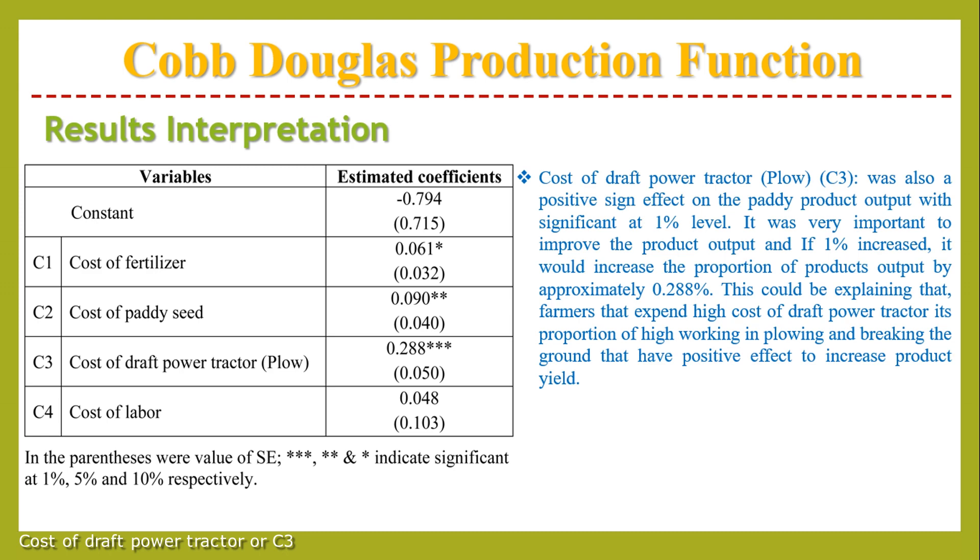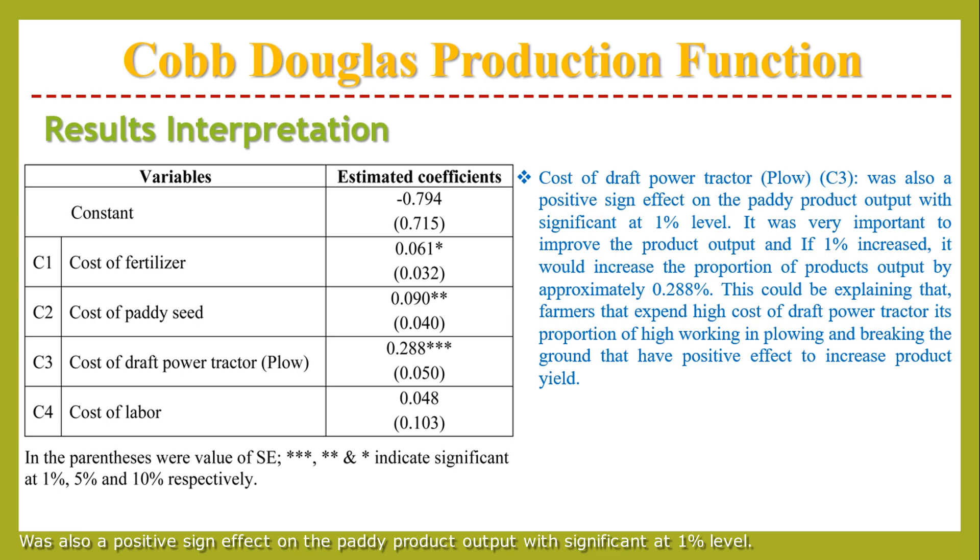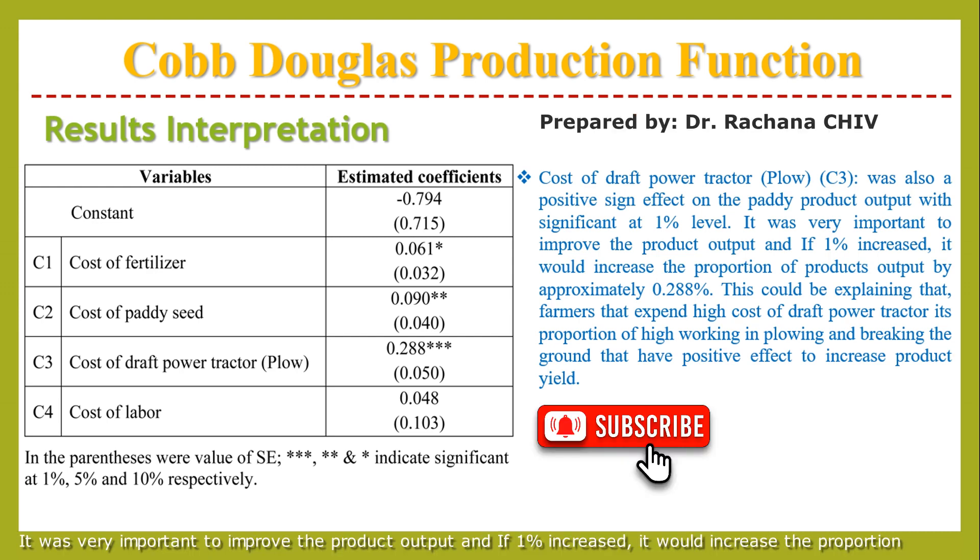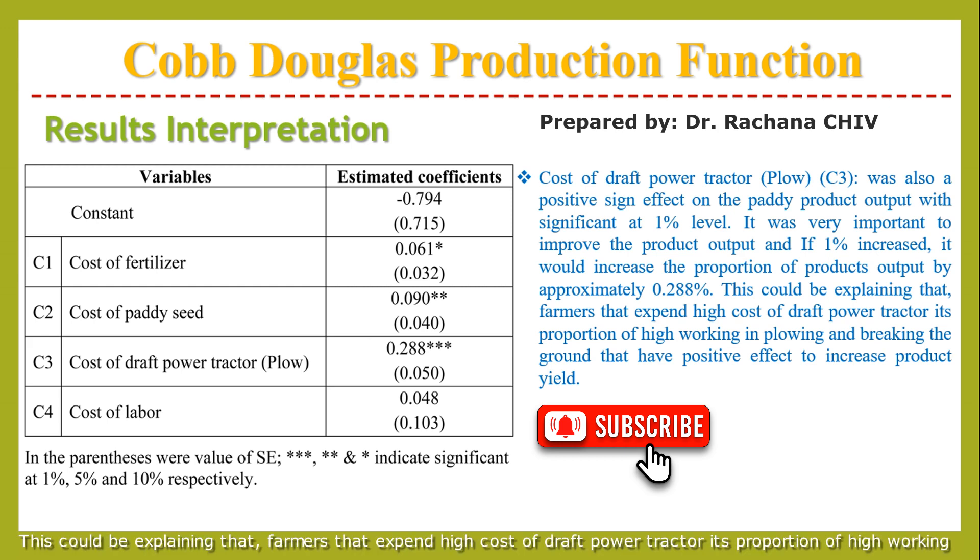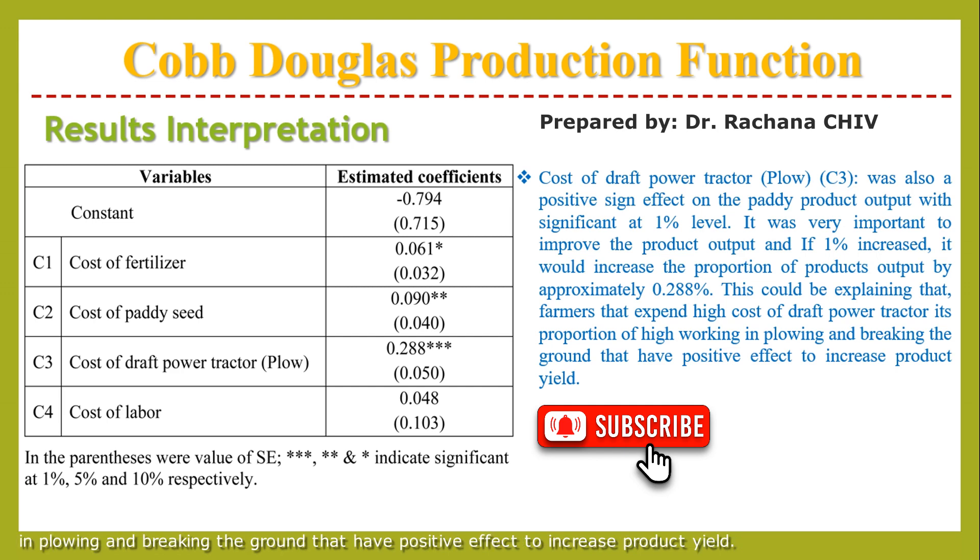Cost of draft power tractor or C3 was also a positive sign effect on the paddy product output with significance at 1% level. It was very important to improve the product output, and if 1% increased, it would increase the proportion of product output by approximately 0.288%. This could be explaining that farmers that expand high cost of draft power tractor either in proportion or high working in plowing and breaking the ground have positive effects to increase production yield.